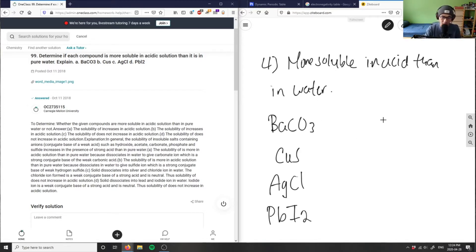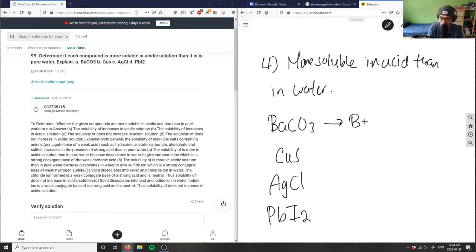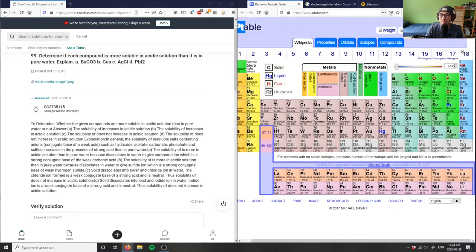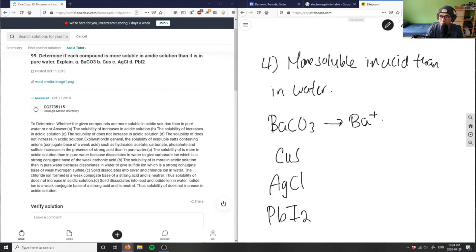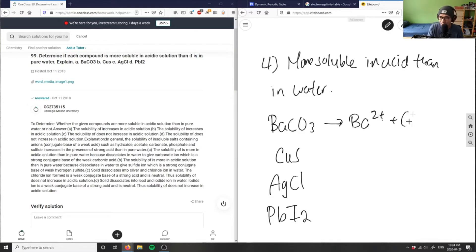This carbonate ion is then allowed to dissociate into barium - I think it's 2+ barium is on the second, yeah, it's 2+ here - barium 2+ and carbonate 2-.